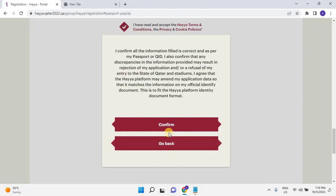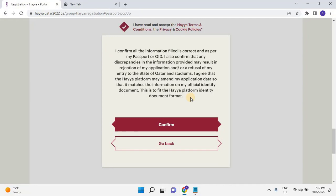I confirm all the information filled is correct and as per my passport or QID. I also confirm that any discrepancies in the information provided may result in rejection of my application and or a refusal of my entry to the state of Qatar and stadiums. I agree that the Haya platform may amend my application data so that it matches the information on my official identity document. This is to fit the Haya platform identity document format. Click on Confirm to submit your application.